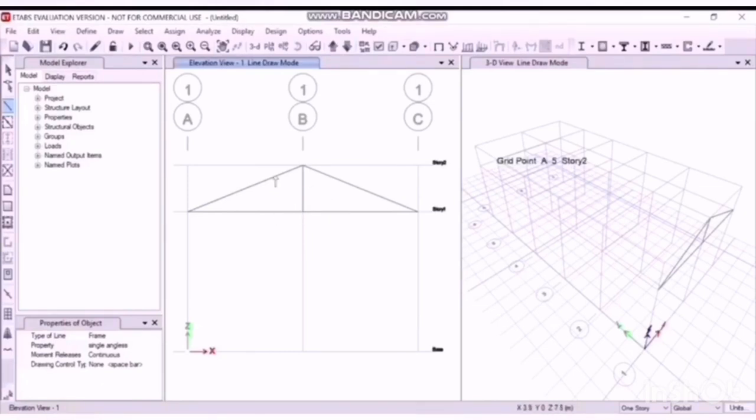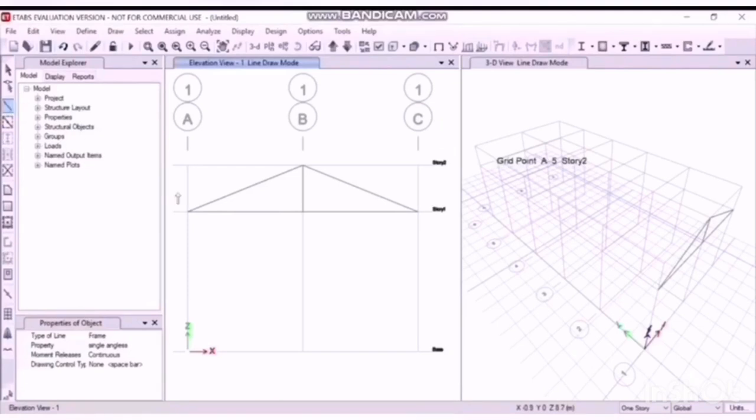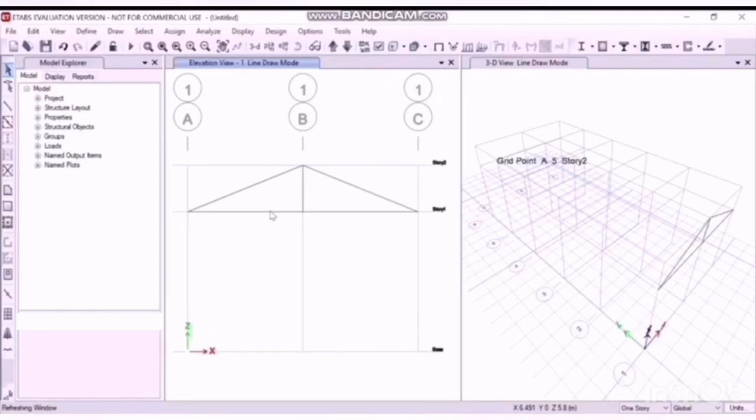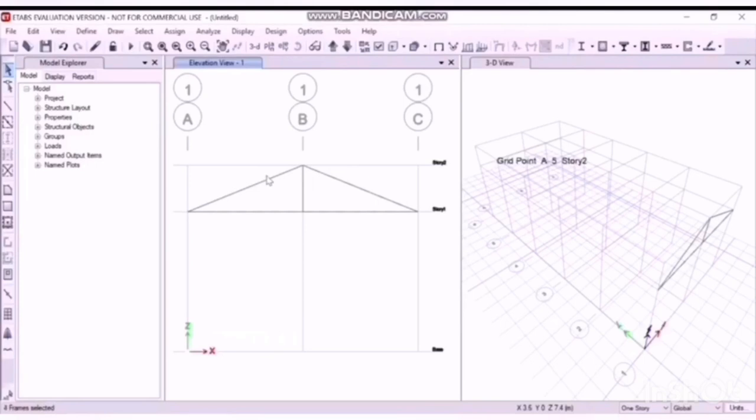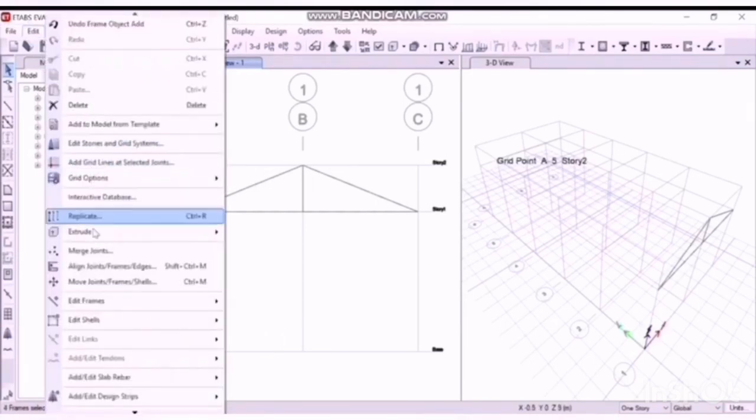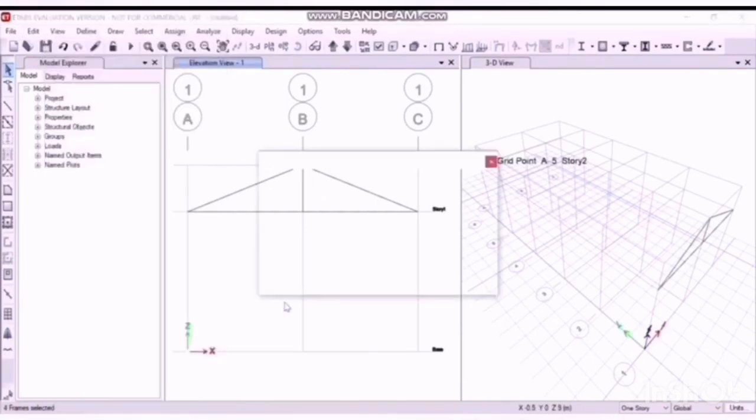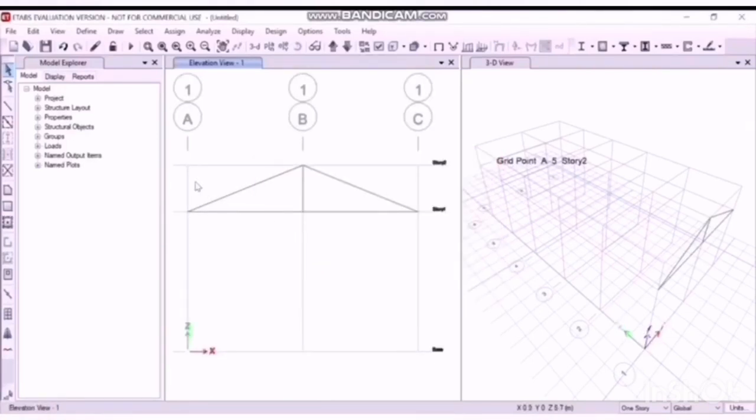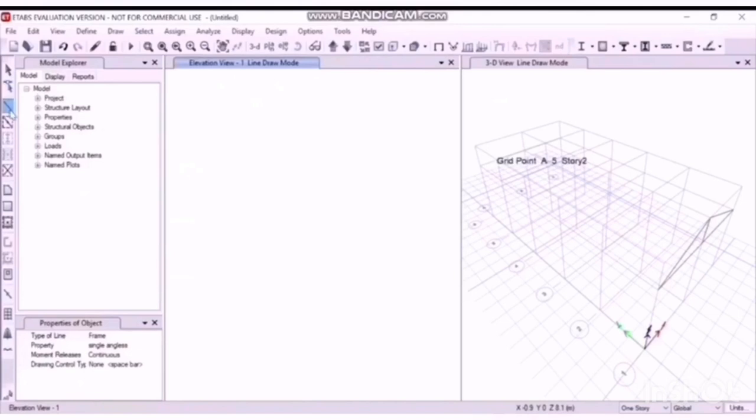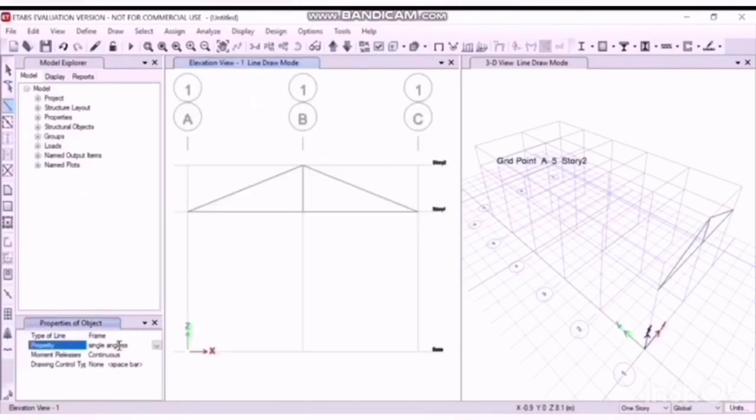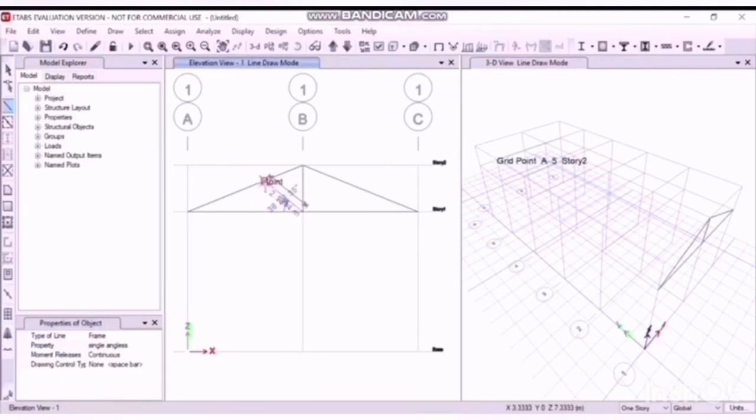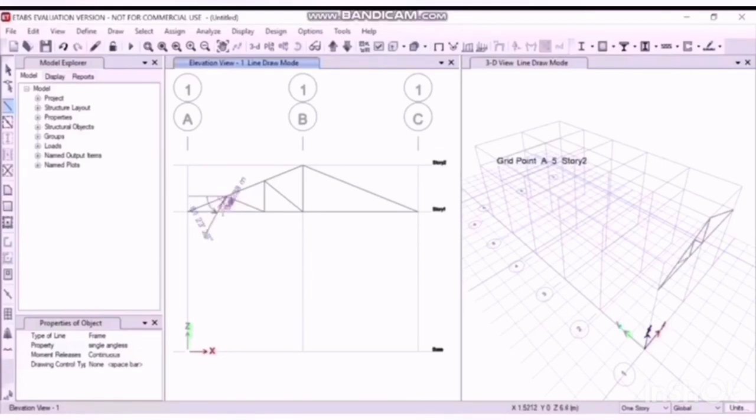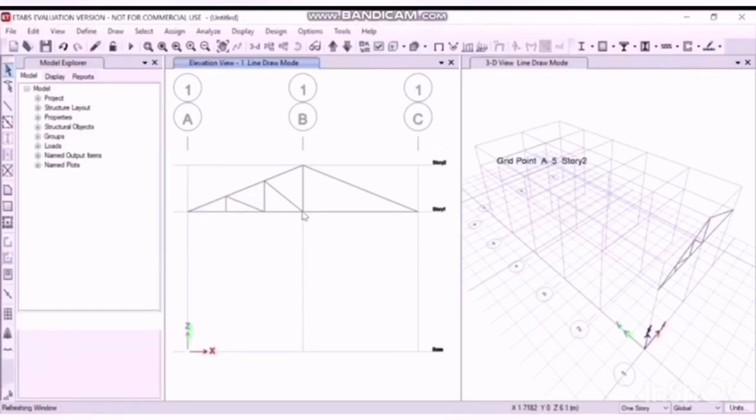Now we'll draw the center member, that is the strut. Go to beam again, change the property this time to single angles. Now to draw the bracing, we need to divide it into a number of bays. Select the member to be divided.